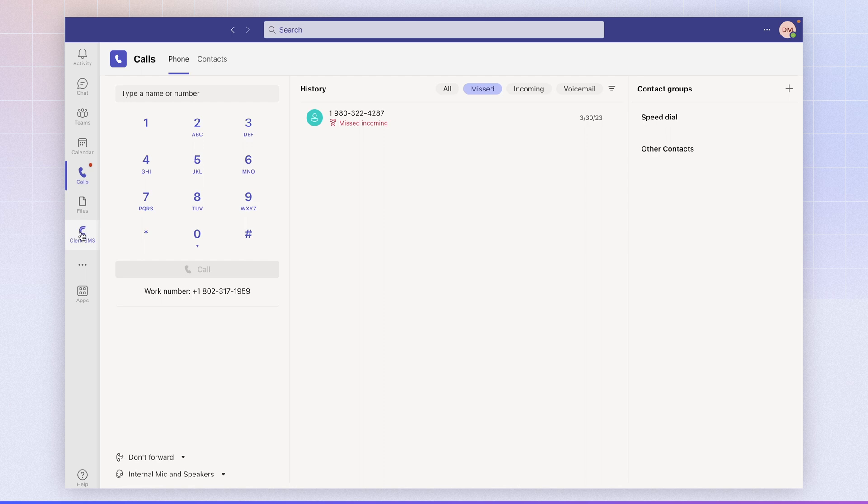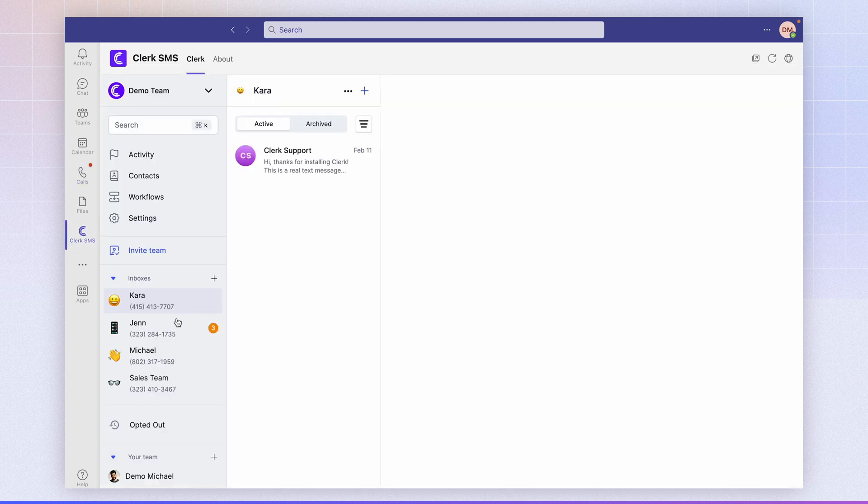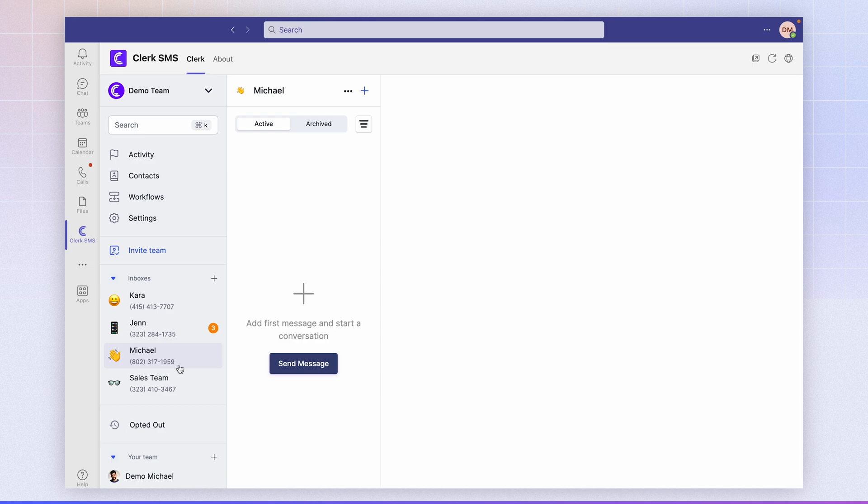And if you go back to the Clerk app, the same phone number is associated for SMS. And that's it.